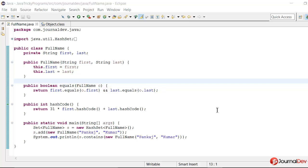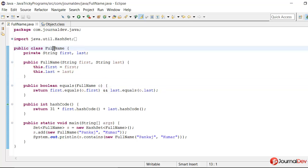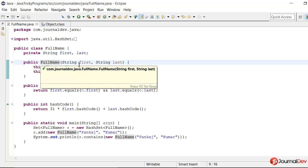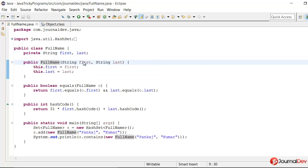Hello friends, welcome to Java tricky program series. Let's see what we have for today. Here I have a class FullName which has two string variables, first and last. And I have this constructor where we can pass this first name and last name and we are setting it here.